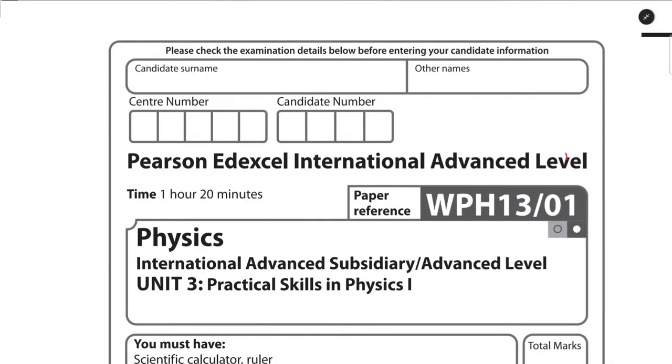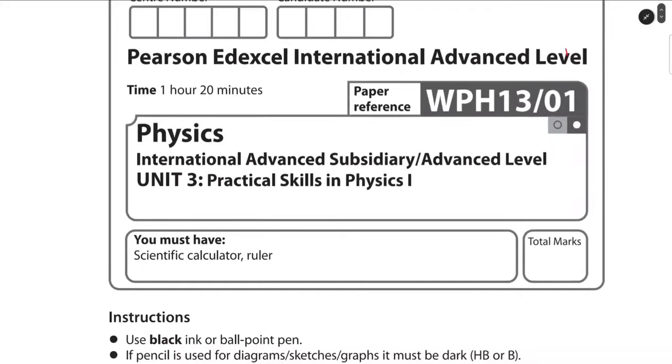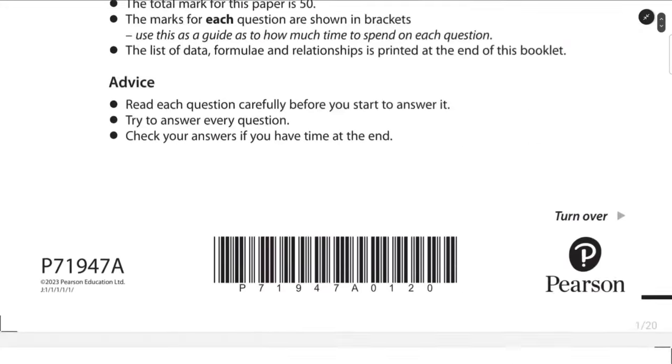Welcome to Mathematics. Today we will be solving the Pearson Index IAL January 2023 paper of Physics Unit 3.